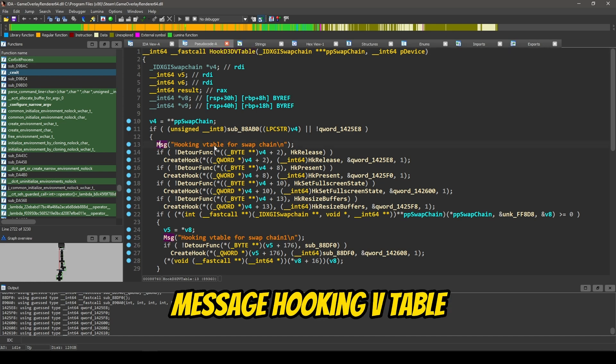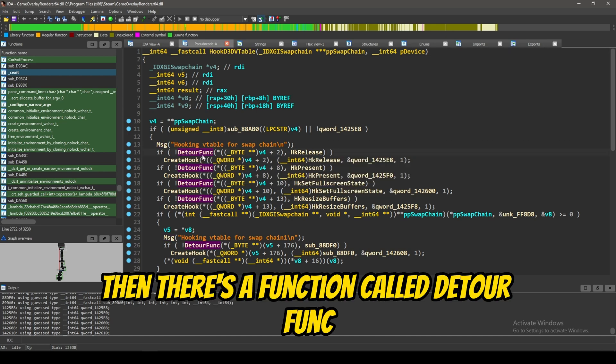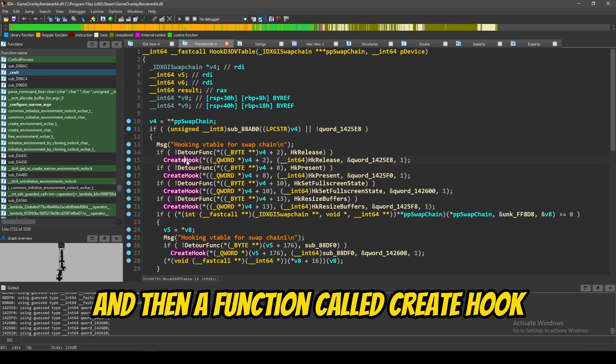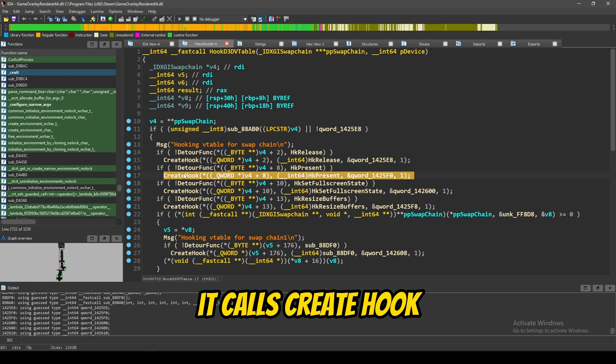Now, as you can see here, we have multiple functions here. This is automatically done by IDA, all this labeling here. So, as you can see, message hooking Vtable for swapchain. Then, there's a function called detourfunk, and then a function called create hook.